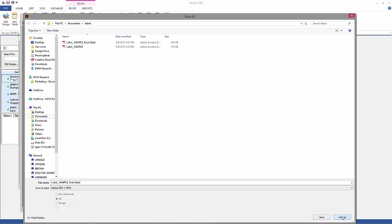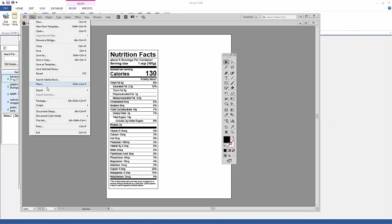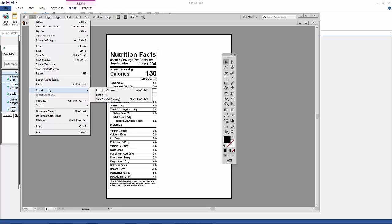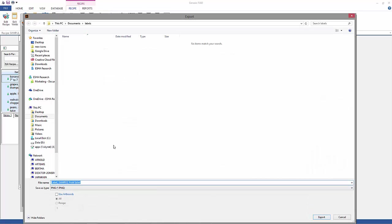You can also export it for the web as a PNG, for example, or JPEG, whatever you choose here.